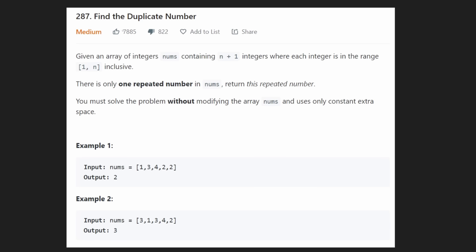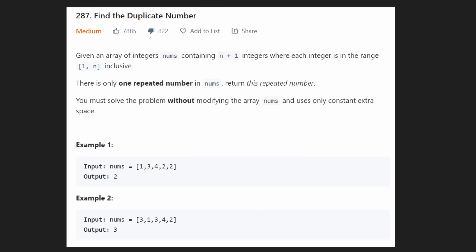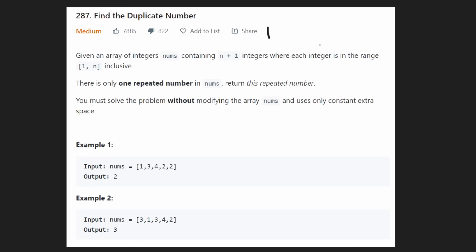Hey everyone, welcome back and let's write some more neat code today. So today let's solve 'Find the Duplicate Number.' I'm not really a big fan of this problem — maybe I'm just salty — but I feel like this is the ultimate test of whether you've seen the problem or not. I'm still solving it because it's interesting and it does show up in interviews quite a lot. I really don't know how anyone would be able to solve this in a 30-minute interview without having seen it. Even Floyd, who came up with the algorithm, I doubt could solve this in 30 minutes. But that's okay, let's just learn the problem today.